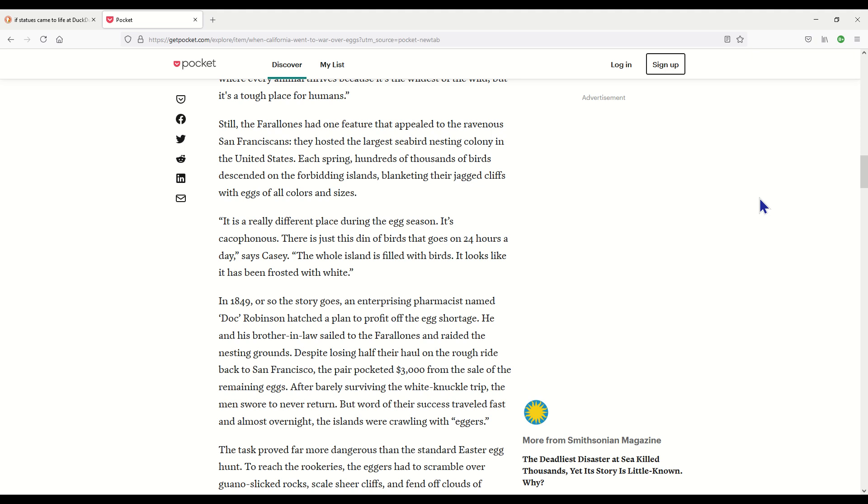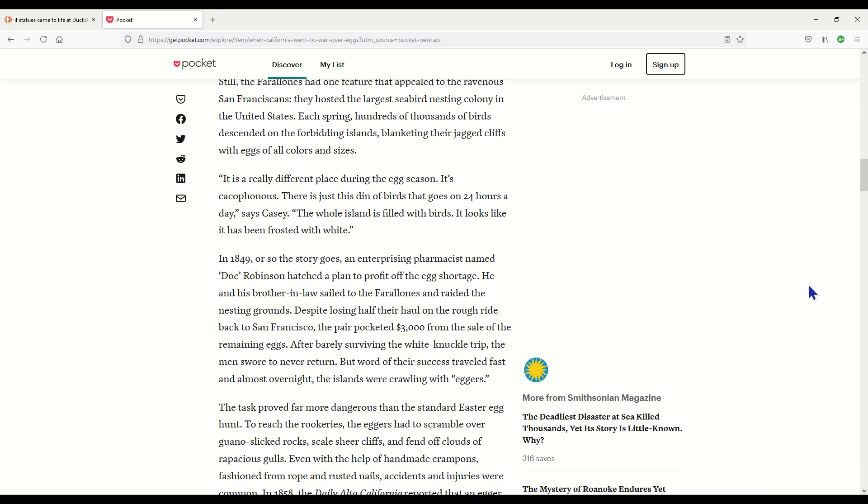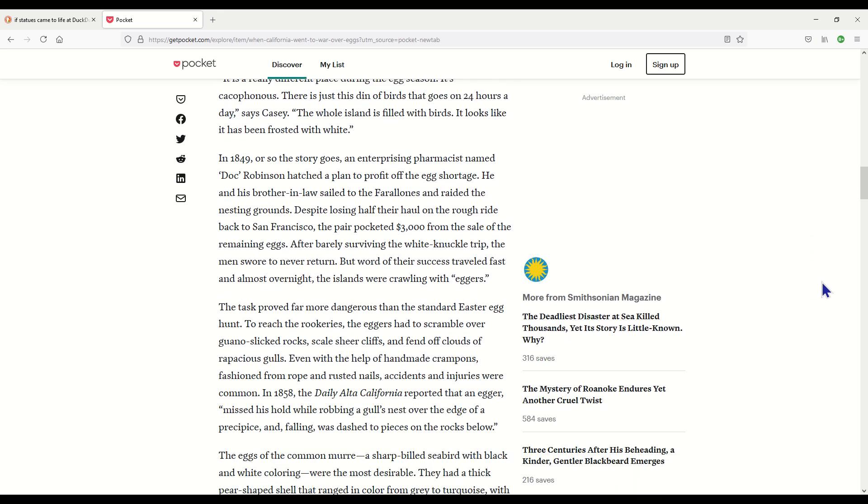Each spring, hundreds of thousands of birds descended on the forbidding islands, blanketing their jagged cliffs with eggs of all colors and sizes. Oh wow, that would have been a sight to see. It is a really different place during the egg season. There is just this den of birds that goes on for 24 hours a day and the whole island is filled with birds and it looks like it has been frosted with white. In 1849 or so, the story goes, an enterprising pharmacist named Doc Robinson hatched a plan to profit off the egg shortage. He and his brother-in-law sailed to the Farallones and raided the nesting grounds. Despite losing half their haul on the rough ride back to San Francisco, the pair pocketed $3,000 from the sale of the remaining eggs. After barely surviving the white-knuckle trip, the men swore to never return, but the word of their success traveled fast and almost overnight the islands were crawling with eggers.